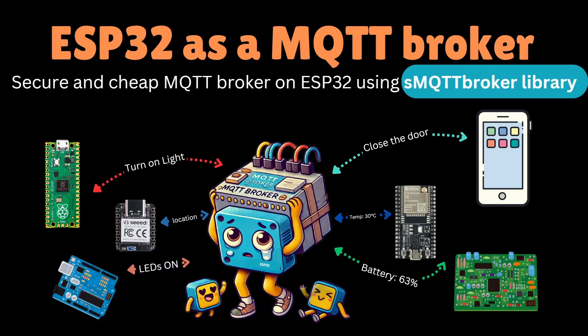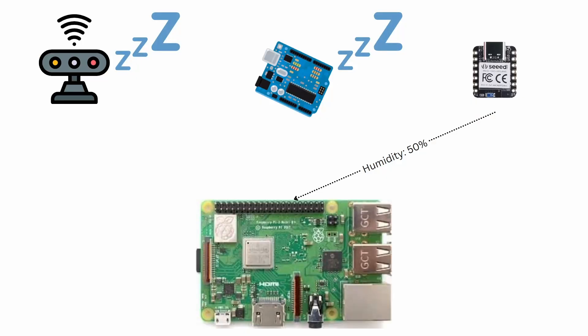Hello and welcome to high voltages. In the last video we used the ESP32 as a MQTT broker using the Pico MQTT library. In this video we will do the same thing, using a secure and cheap MQTT broker on ESP32 using the simple MQTT broker library or SMQTT broker library.